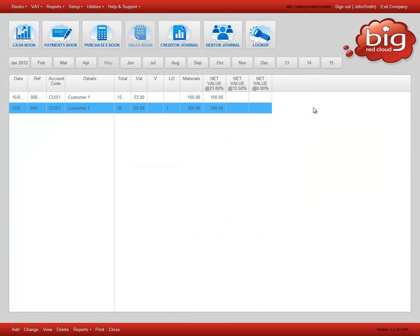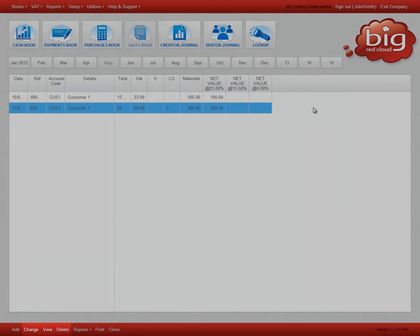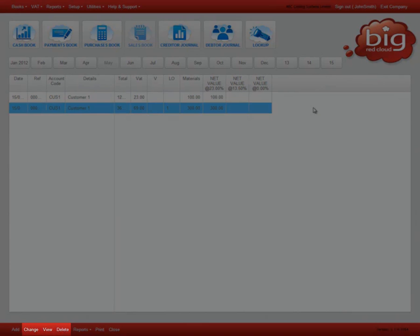Click view, change or delete at the bottom of the screen to carry out these actions on the selected entry in the sales book.